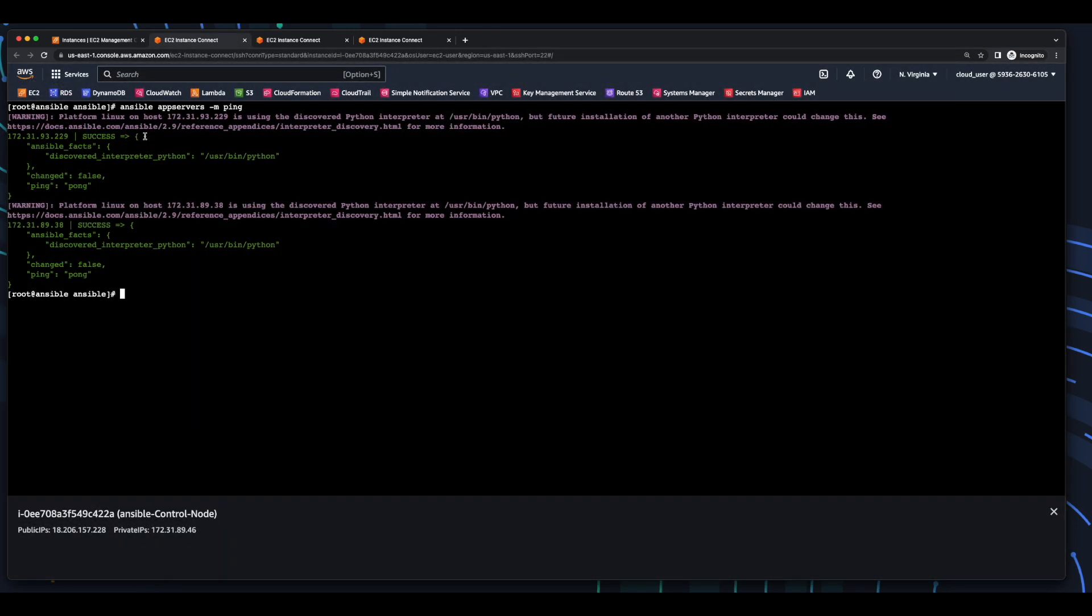So, that completes this video on installing and configuring Ansible on EC2. I hope you found it useful.